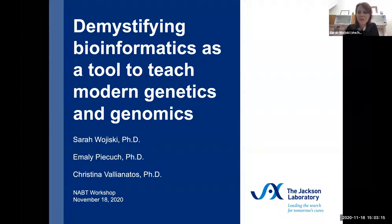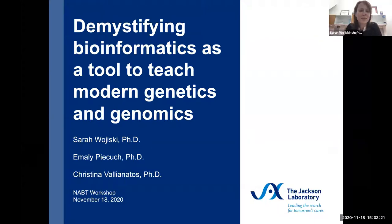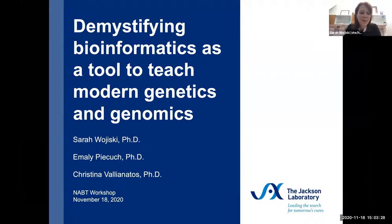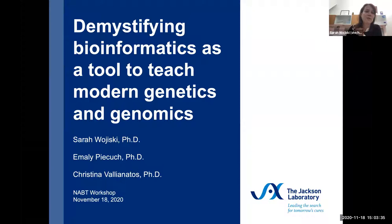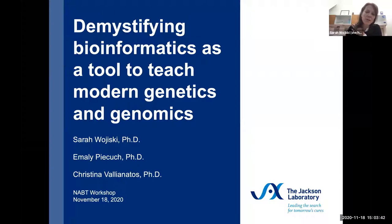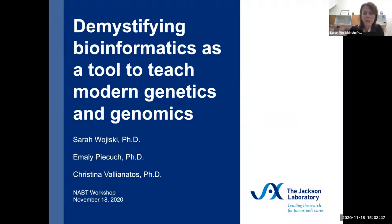Welcome, everybody, and good afternoon or good evening, depending on where everyone is located today. Thank you for joining us for this workshop on Demystifying Bioinformatics as a Tool to Teach Modern Genetics and Genomics, presented by my colleagues and I from the Jackson Laboratory. Just a quick reminder that this Zoom session is being recorded and will be added to the on-demand library as part of the NABT 2020 conference.